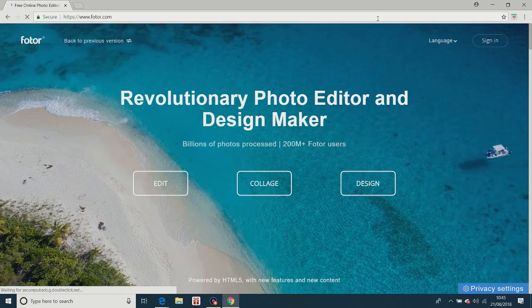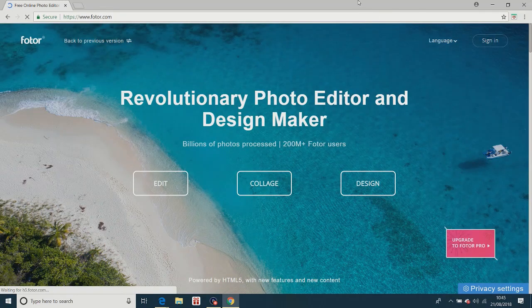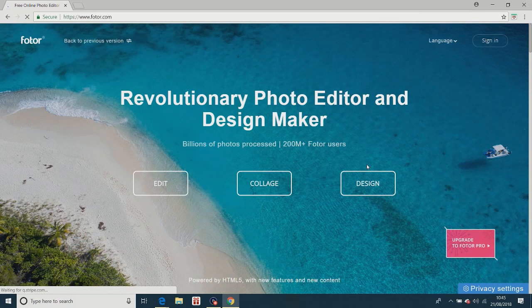It's a free online photo editor. So edit, collage and design. You want to click on design.